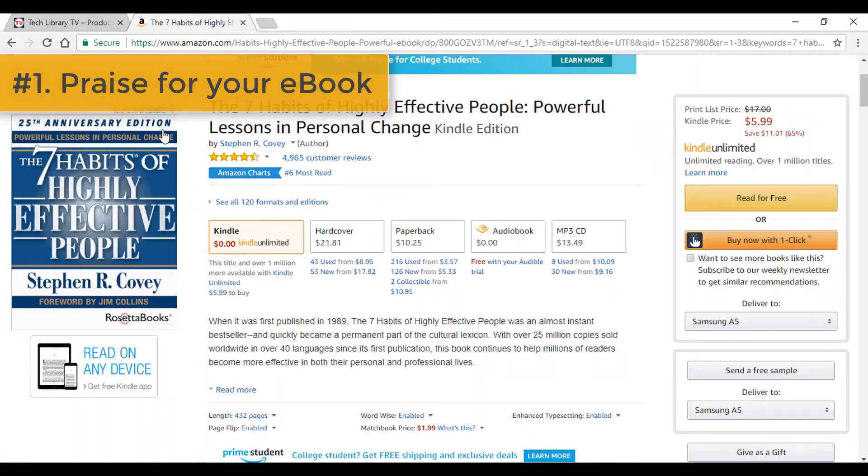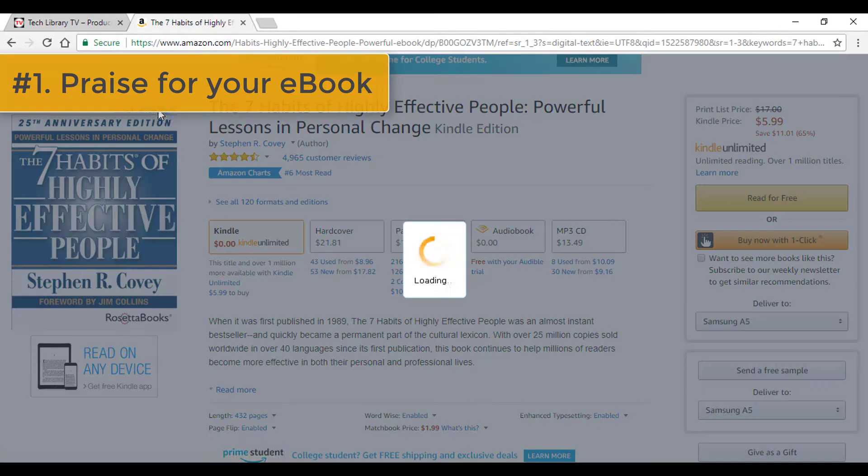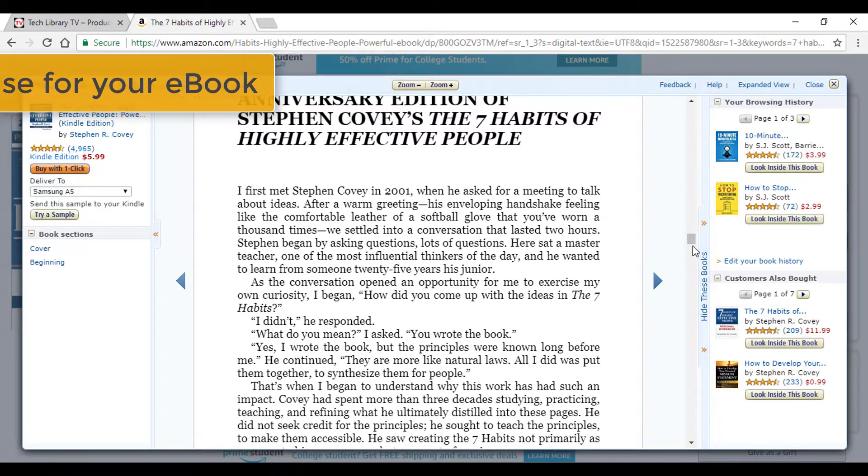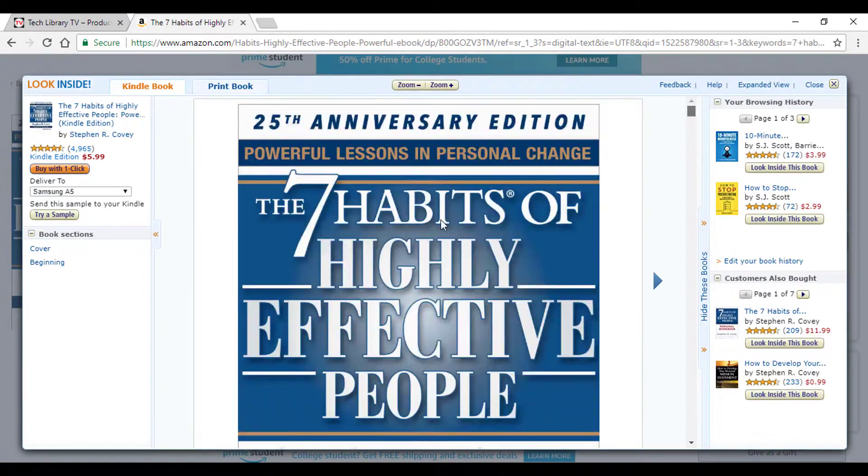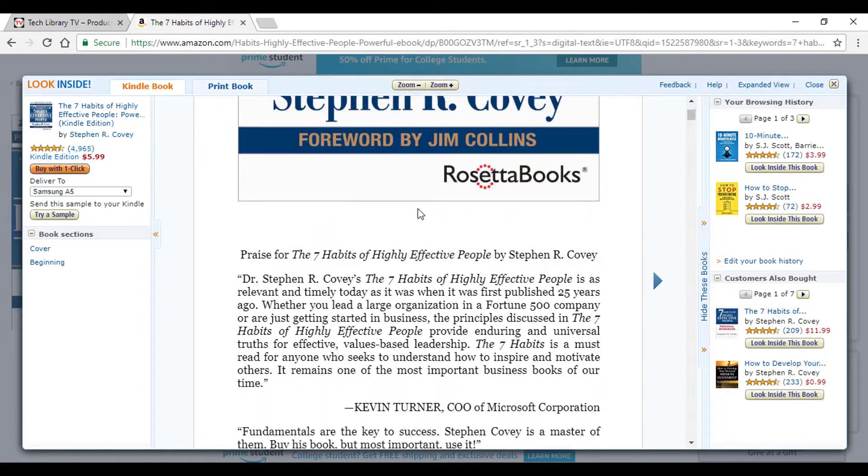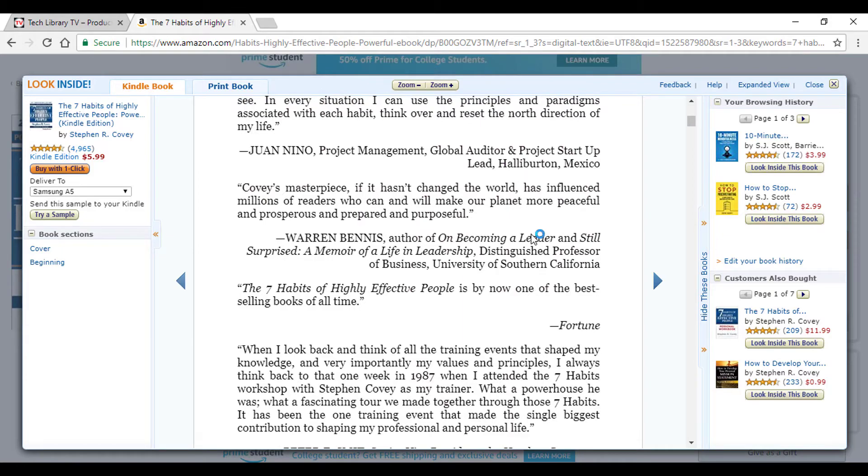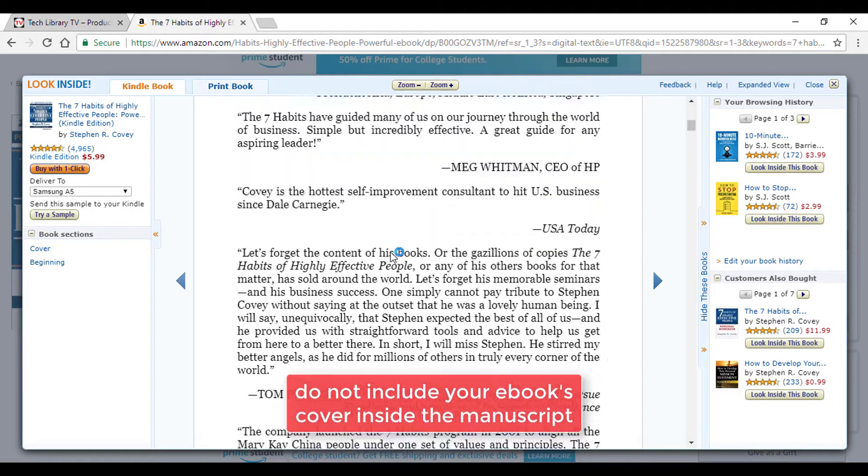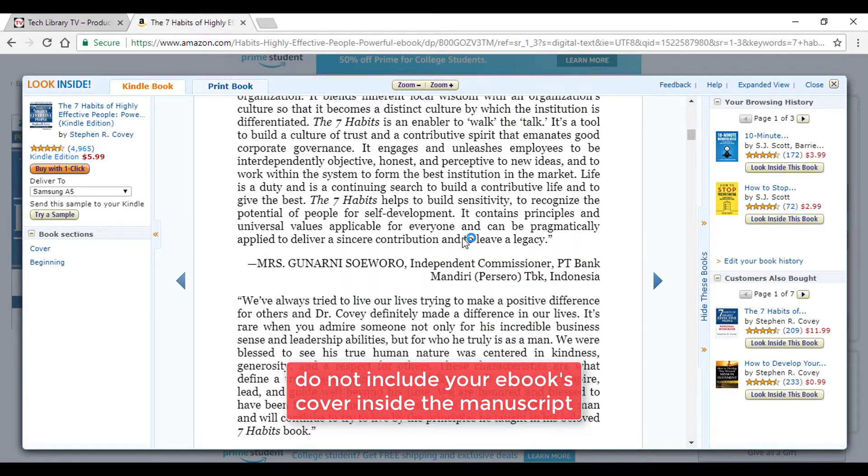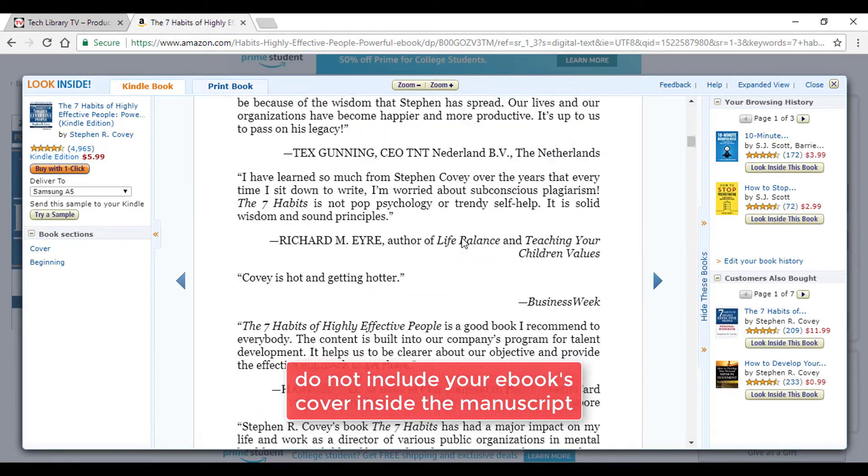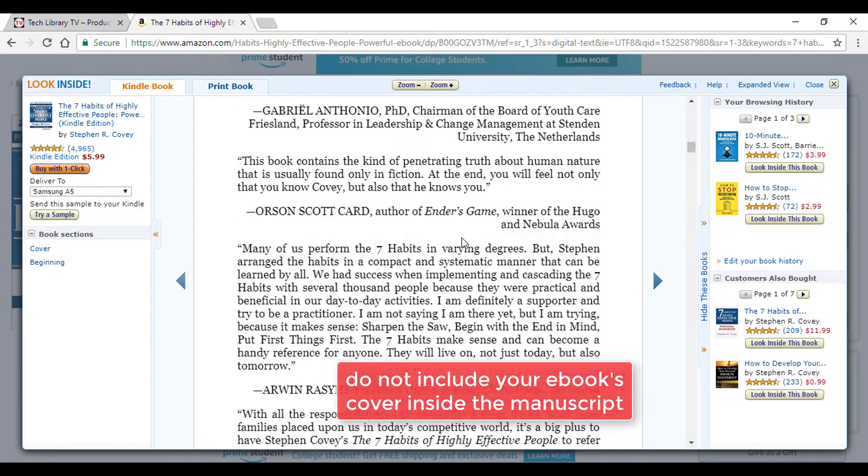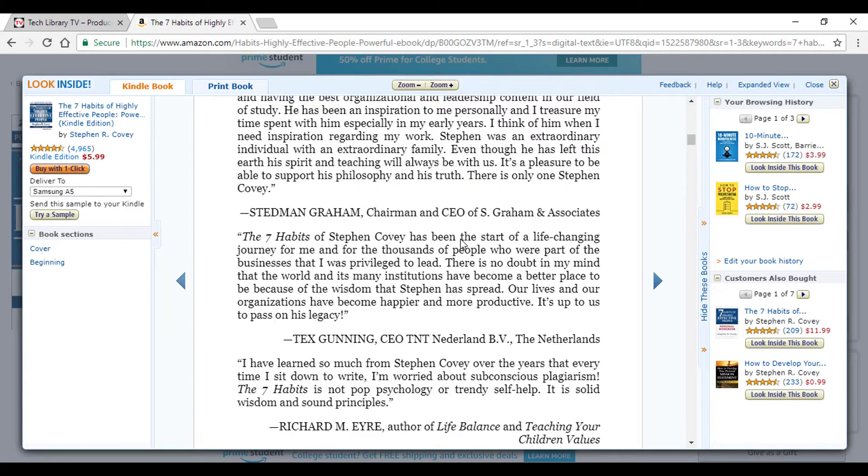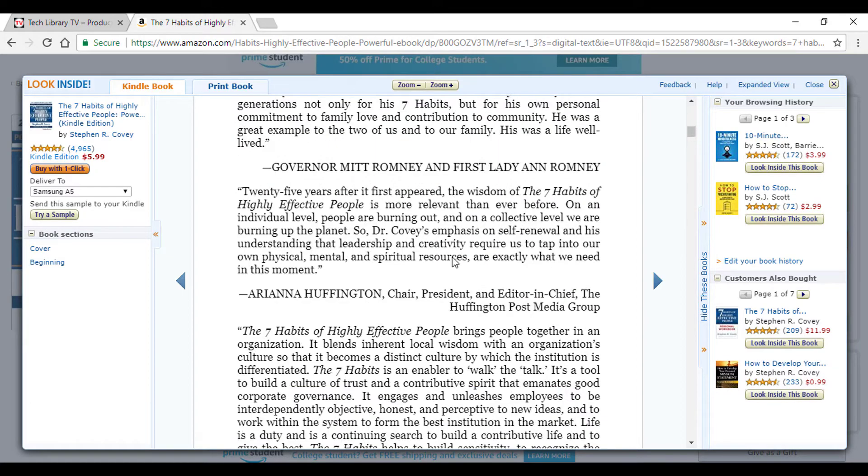Number one: Praise for your eBook. If your book or its contents have been praised by readers through samples, test readings, or for whatever reason, you could include them at the beginning after the book's cover. Many authors include not just their current book's praise but also praise received from previous books. If you have none yet, feel free to skip to the next section.